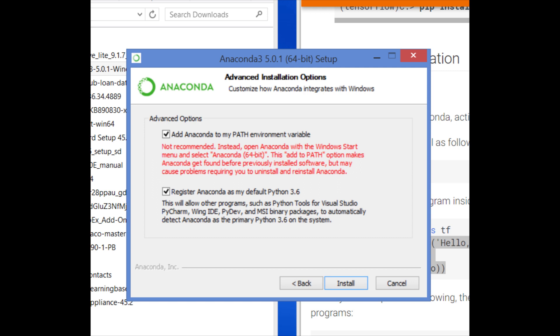The first slide shows the advanced installation options. When it comes up, the 'Add Anaconda to my path environment variable' will not be checked, and if you check it, it says this is not recommended. However, when I followed this advice, I found that it was basically impossible to install TensorFlow correctly. So here you want to go against the advice.